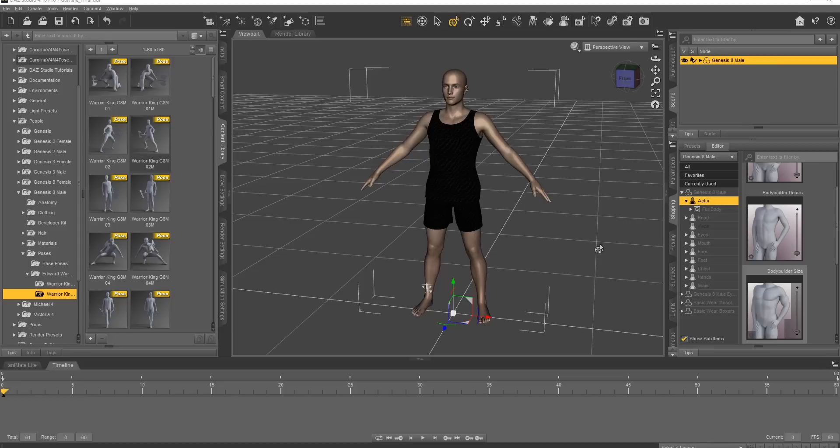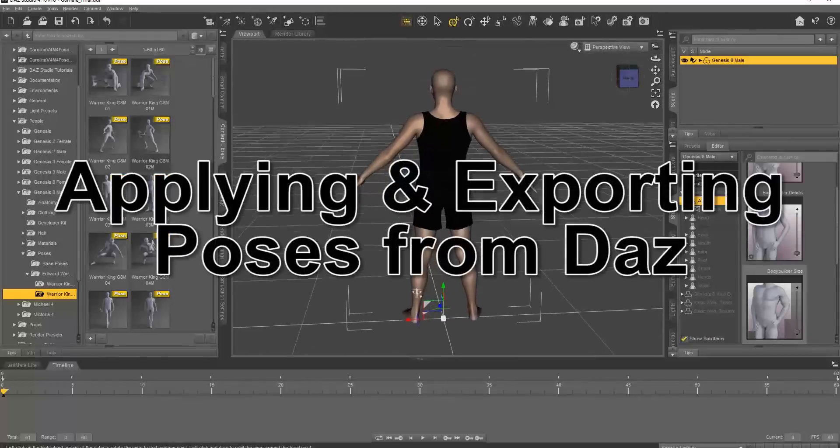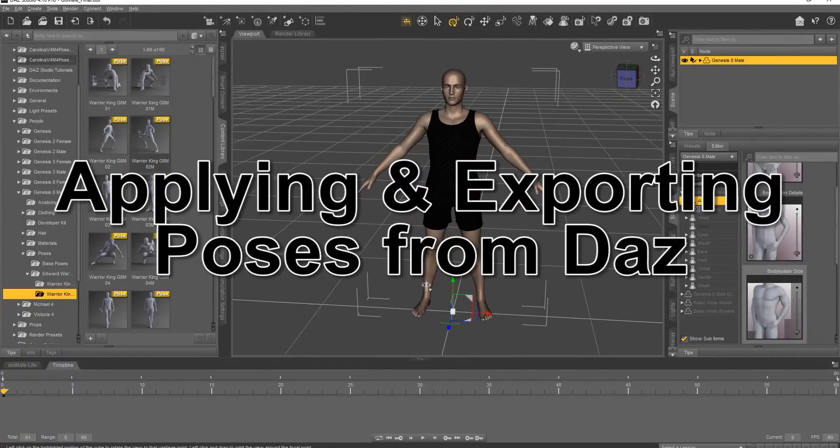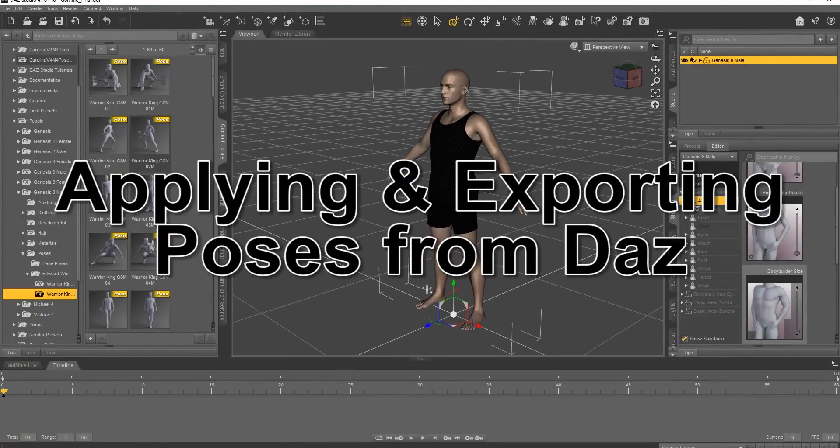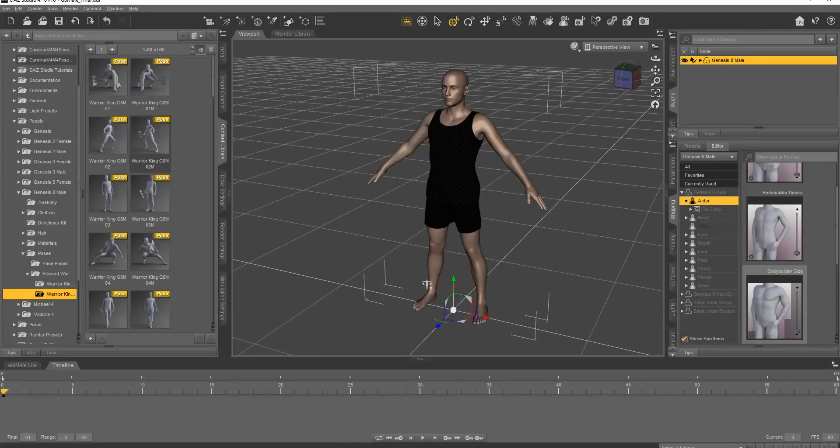So on the screen right now we have a basic Daz Genesis 8 male character with basic wear. We're not going to focus too much on the clothing, but we're going to give him a pose because we want to import that pose into Character Creator 3.